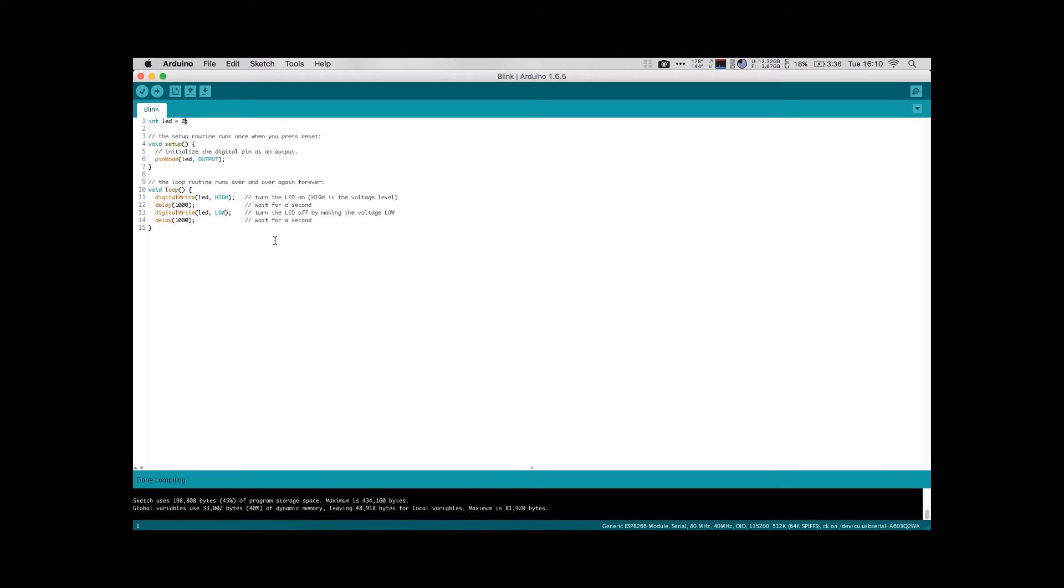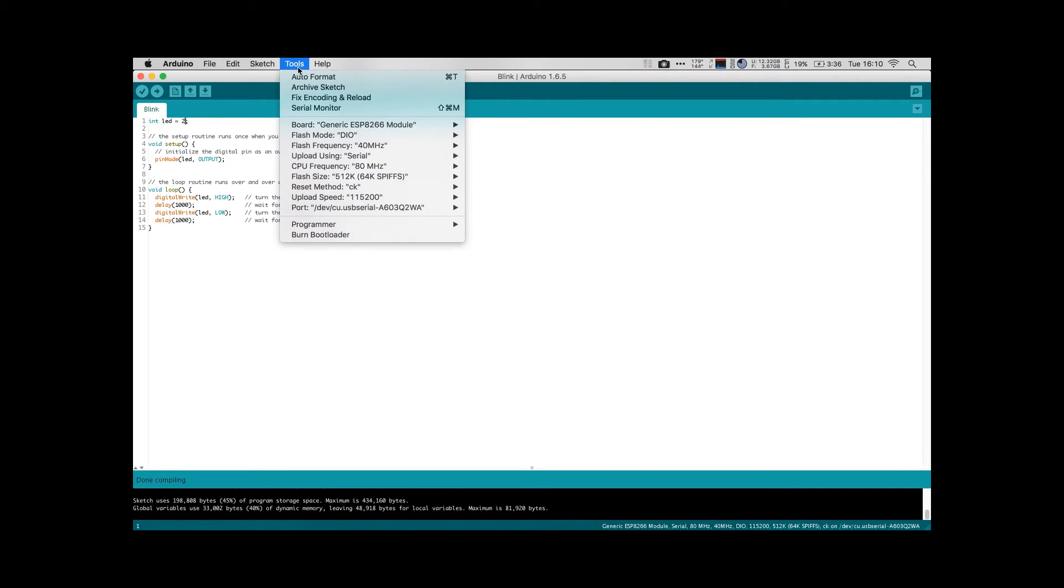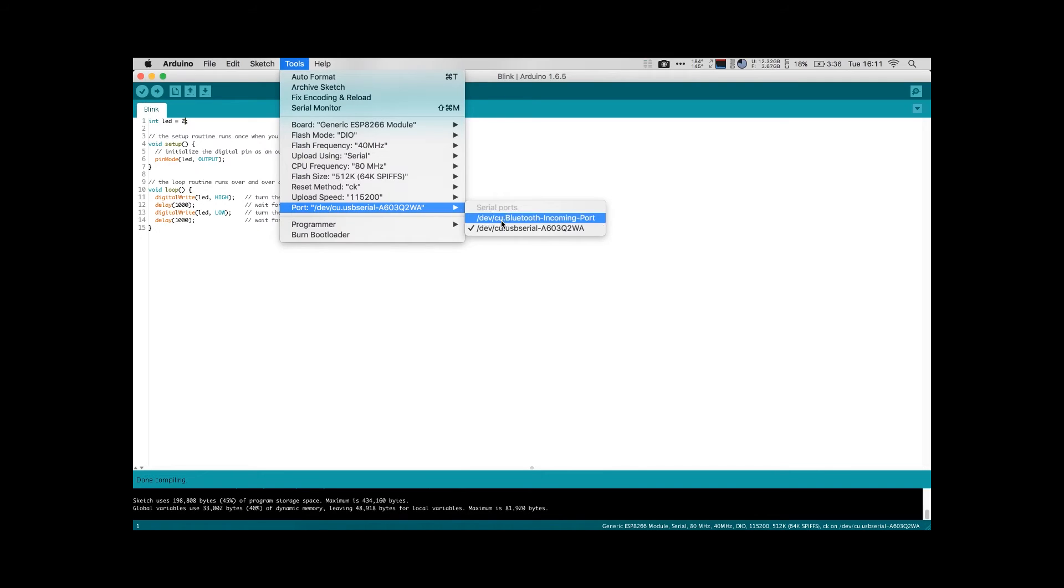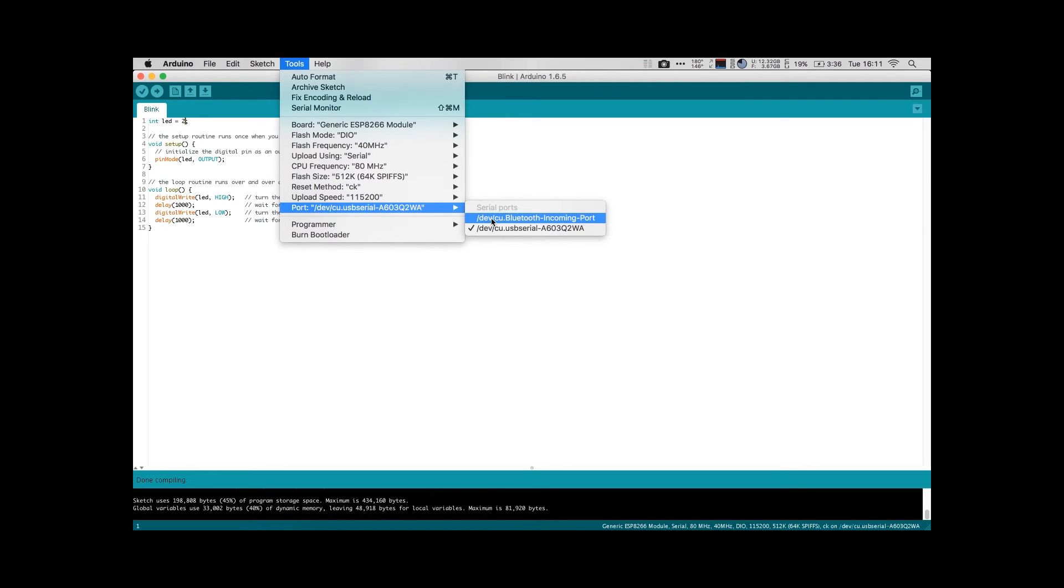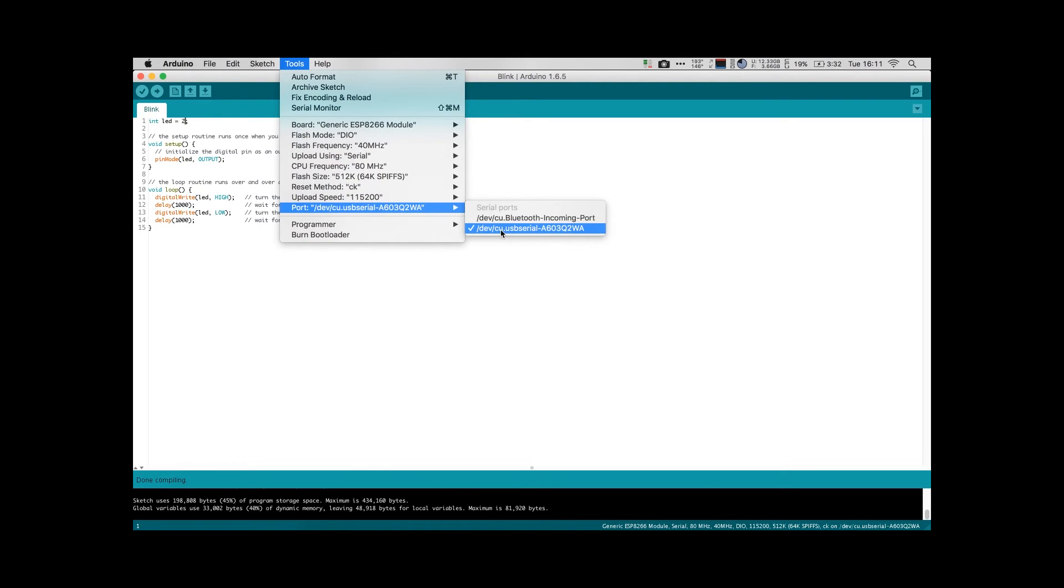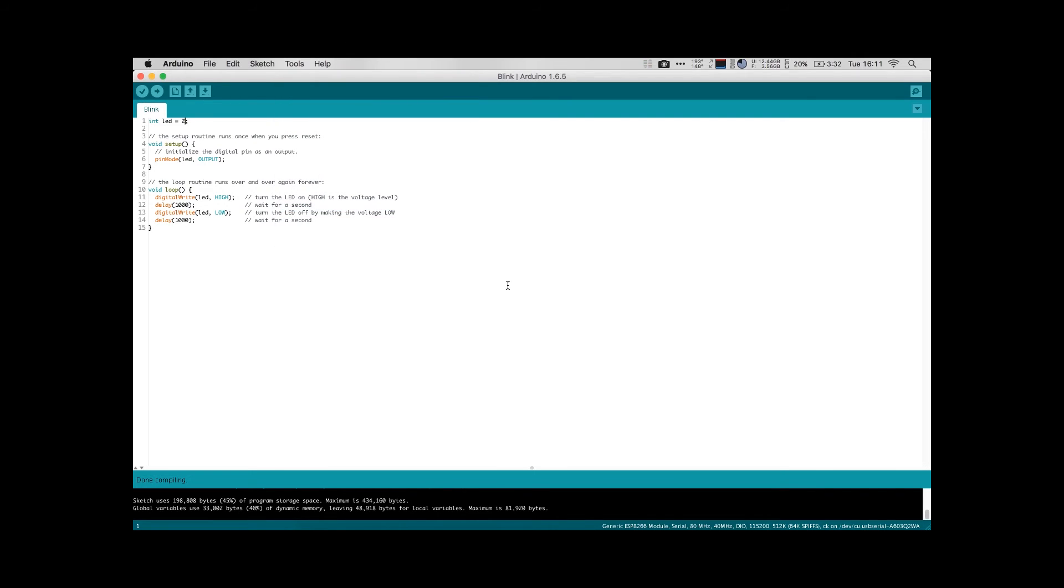I have my board plugged in. The next thing we need to do is make sure you have the right serial port selected. Mine is already selected onto the serial device itself, but sometimes it will not be selected on anything or it'll be selected on the wrong device. Make sure you have the correct serial port selected. And assuming you've done everything correctly, you should be able to click the upload button. It will compile.